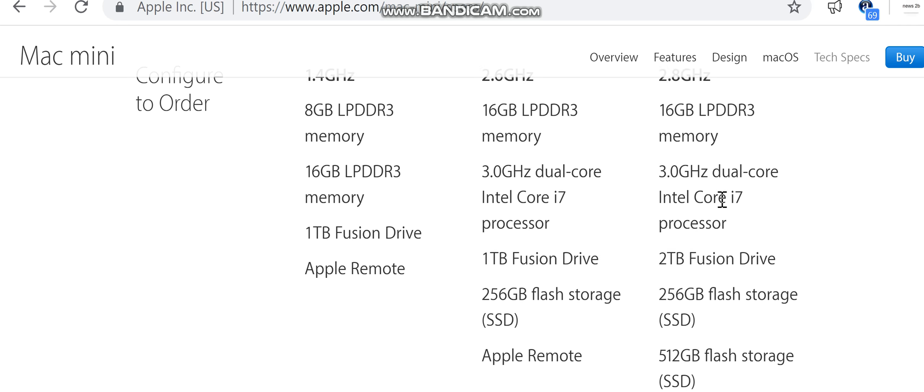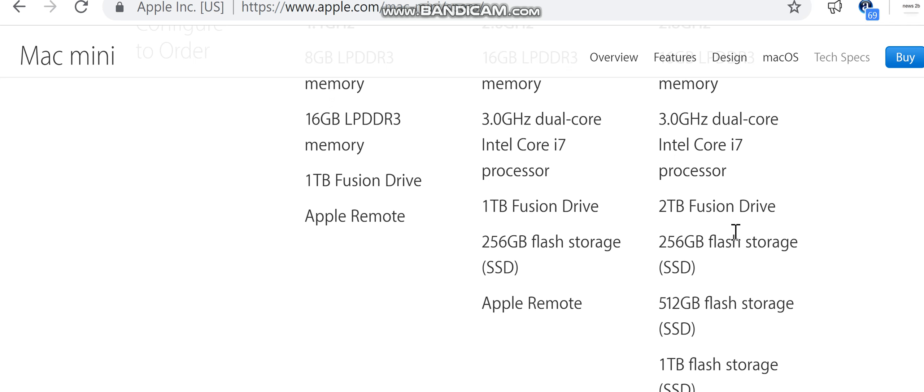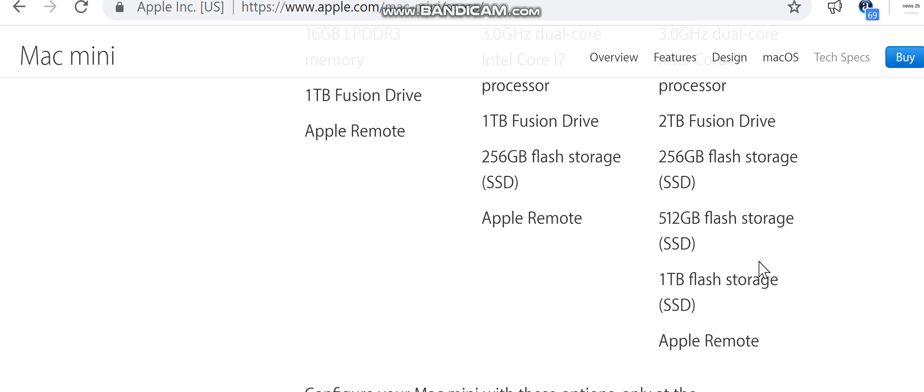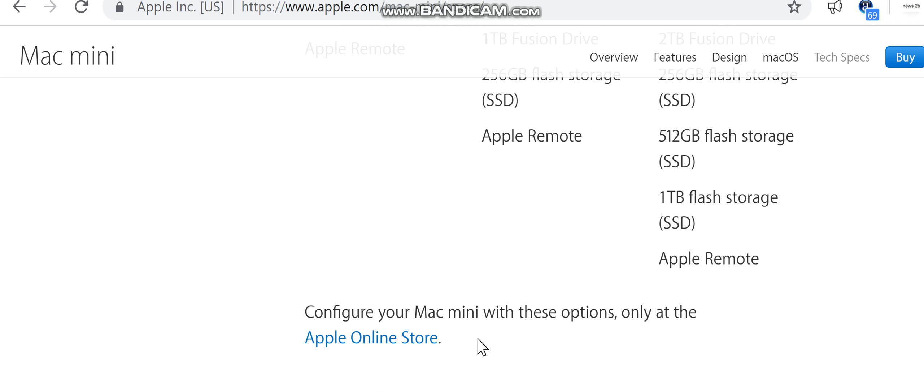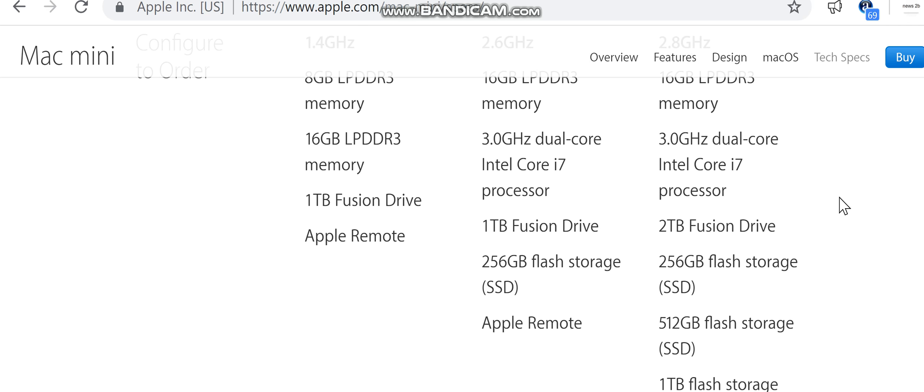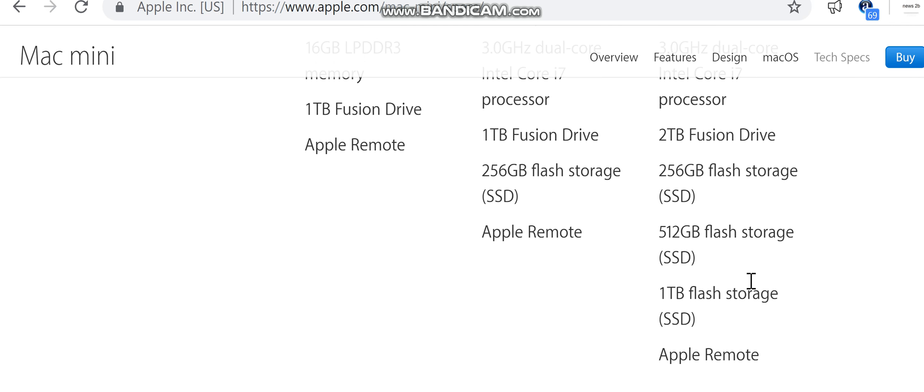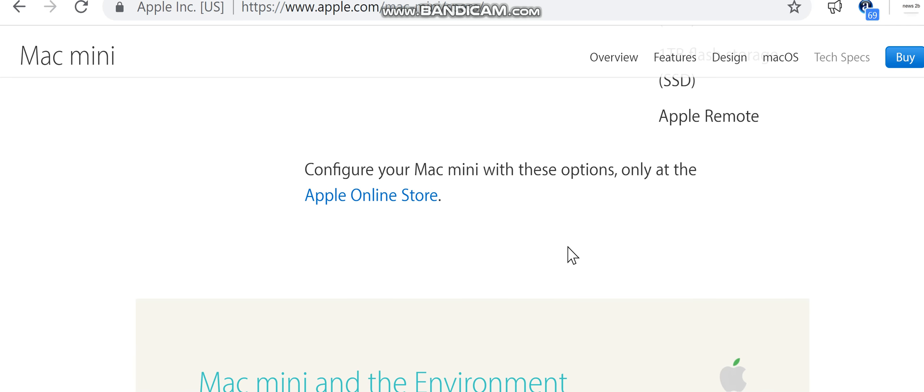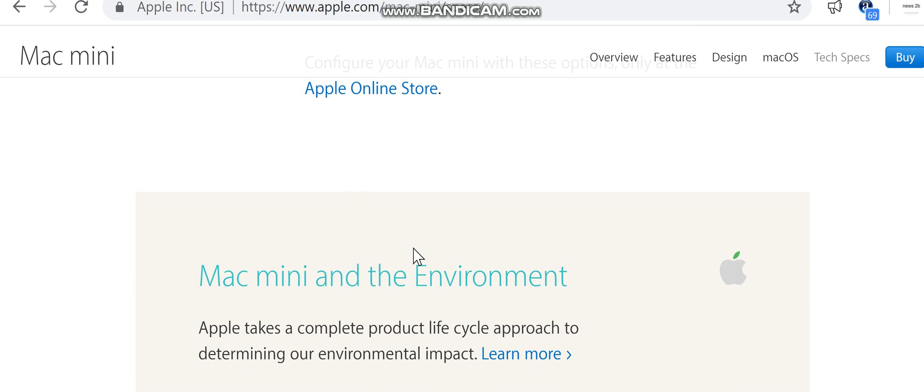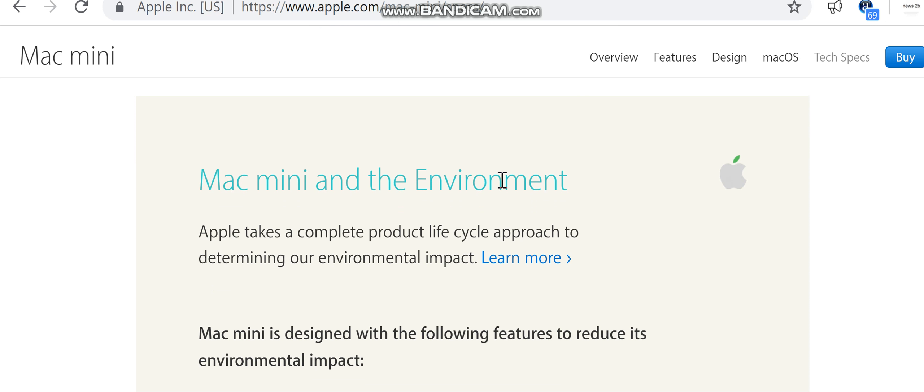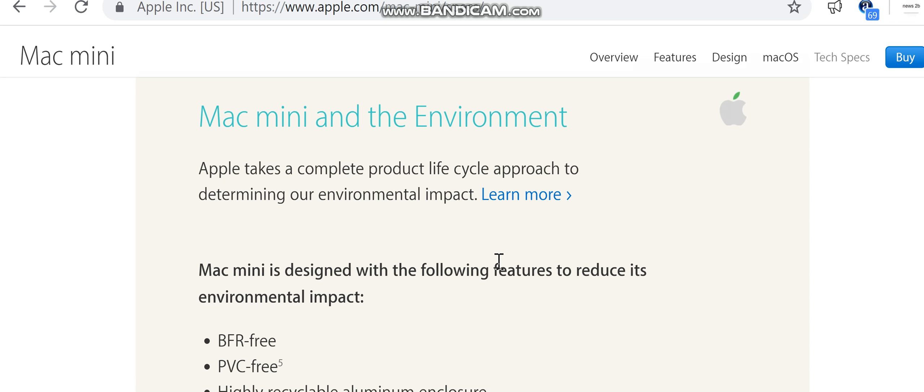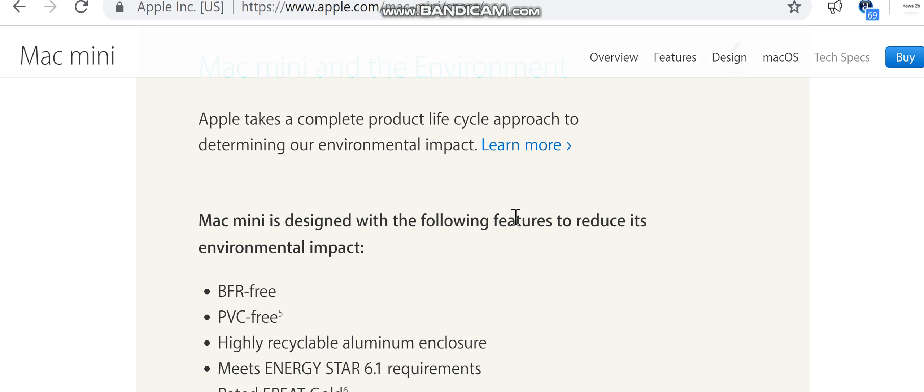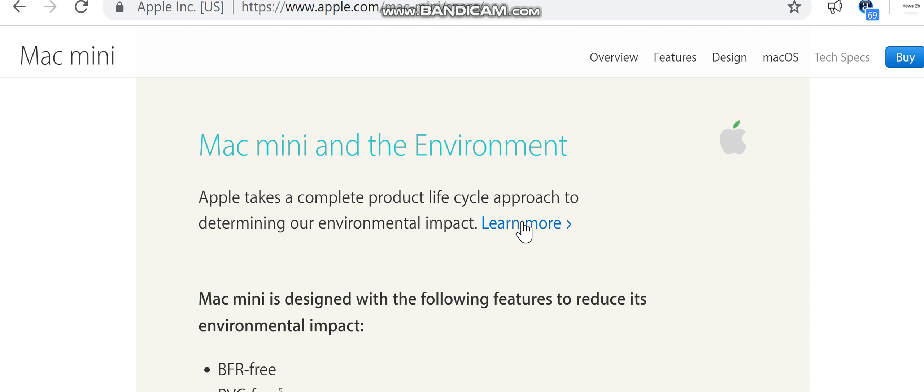Mac mini in the environment: Apple takes a complete product life cycle approach to determining our environmental impact. Mac mini is designed with the following features to reduce its environmental impact: BFR-free, PVC-free, highly recyclable aluminum enclosure, meets Energy Star 6.1 requirements, rated EPEAT Gold. Apple and the environment: learn more about Apple's dedication to reducing the environmental impact of our products and process, or read our product environmental reports for detailed information.